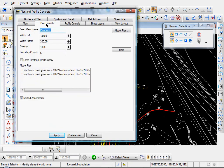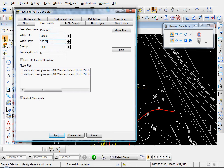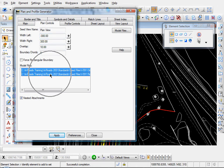Let's go to our plan controls. Nested attachments is enabled. These settings. 300, 300, 10 foot overlap. And I like to make sure those are enabled.